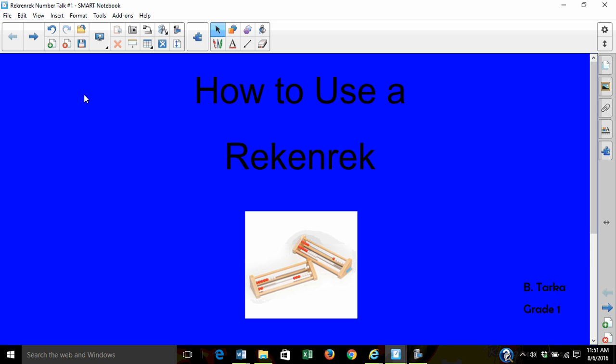How to use a Rekenrek. Today we are talking about how to use a Rekenrek.